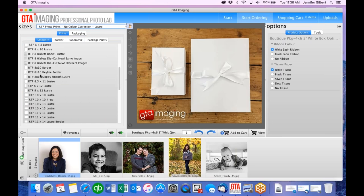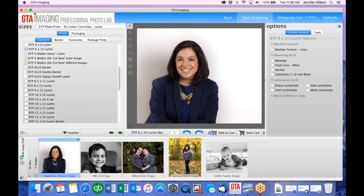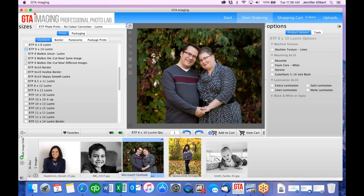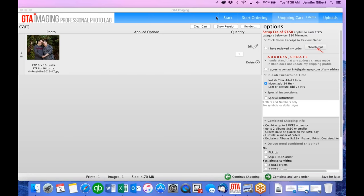Once you're in the shopping cart screen, you'll see different options. There's a $10 minimum for ordering, otherwise a setup fee of $3.50 applies. Review your order, confirm everything is correct, and if you've changed your address, email us to let us know. Turnaround time for prints is 48 to 72 hours; mounting is an extra 24 hours and any lamination is extra as well.